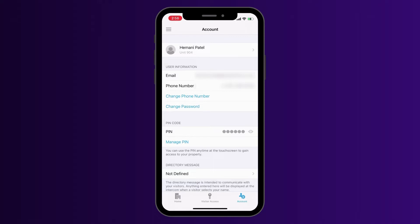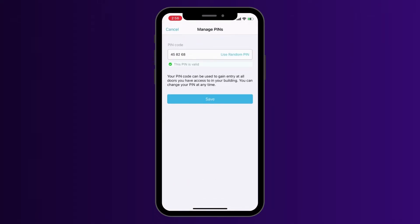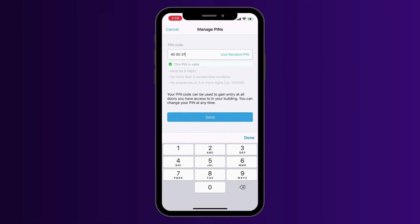Here you have the option to create your own pin or have the app generate a random pin for you. If you'd like to generate a random pin, simply select use random pin and a code will automatically generate for you. Then hit save. If you would like to customize your pin, tap on the existing code to delete and type in a new one. Click save once you're done making changes.